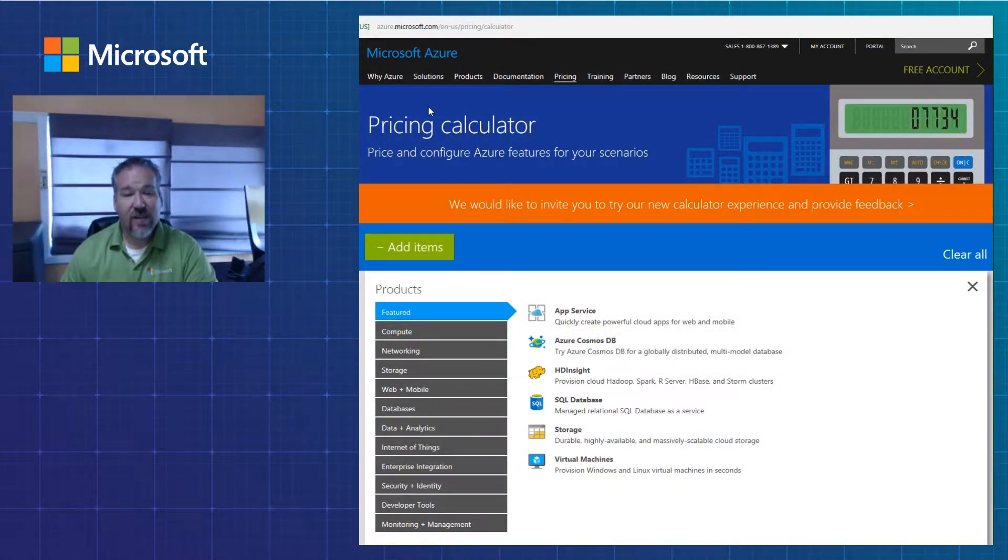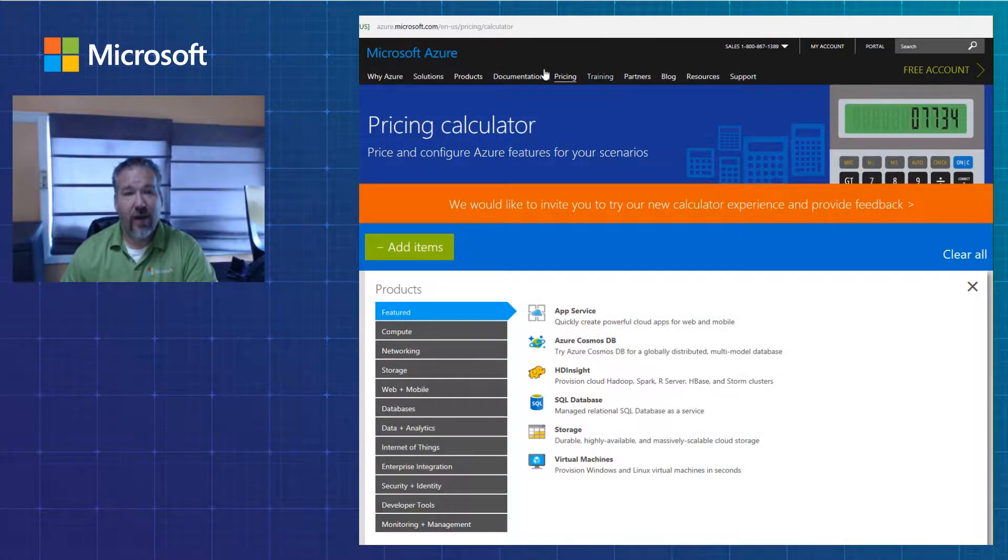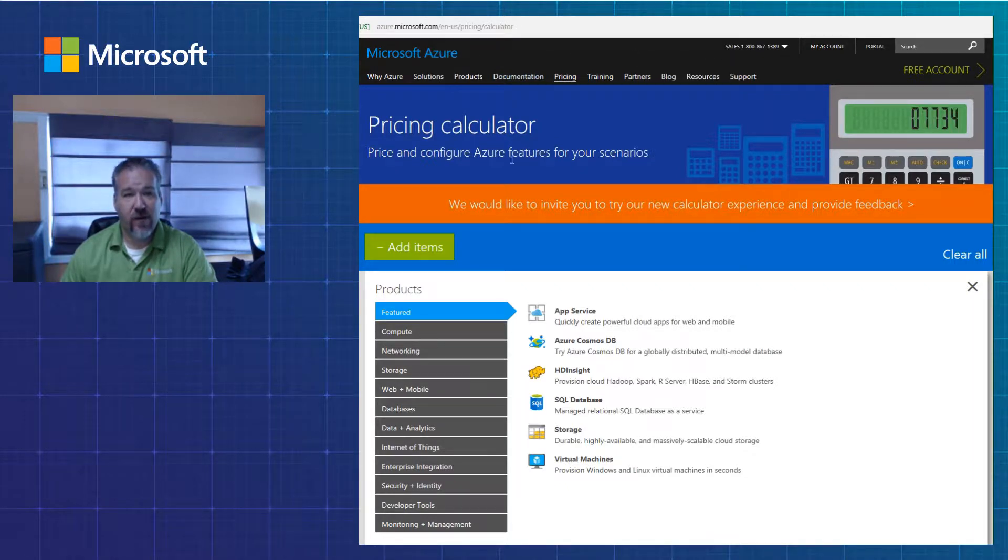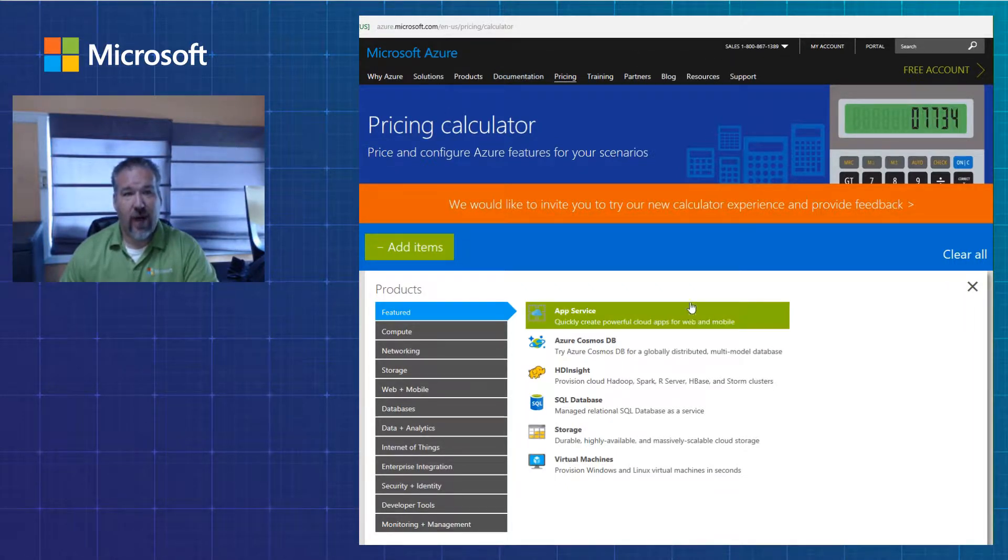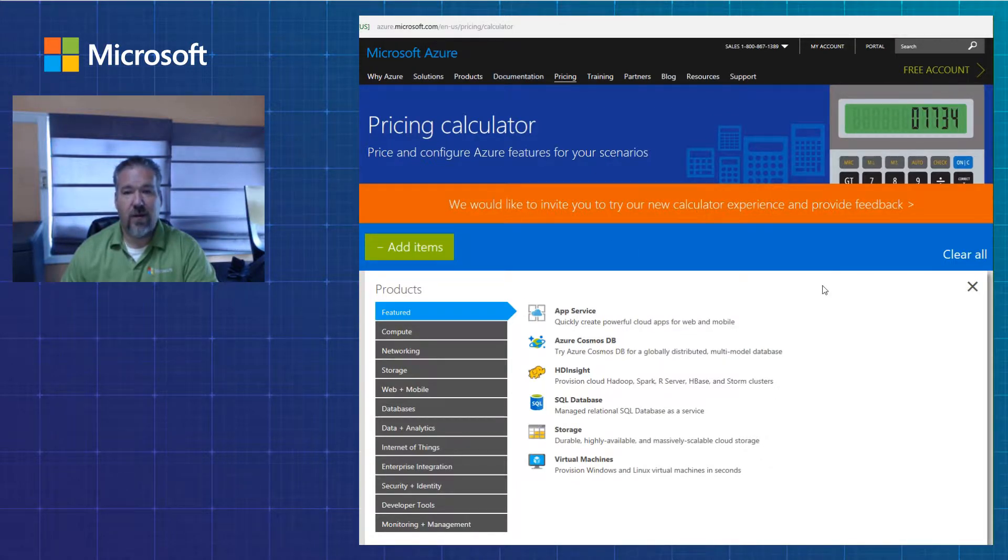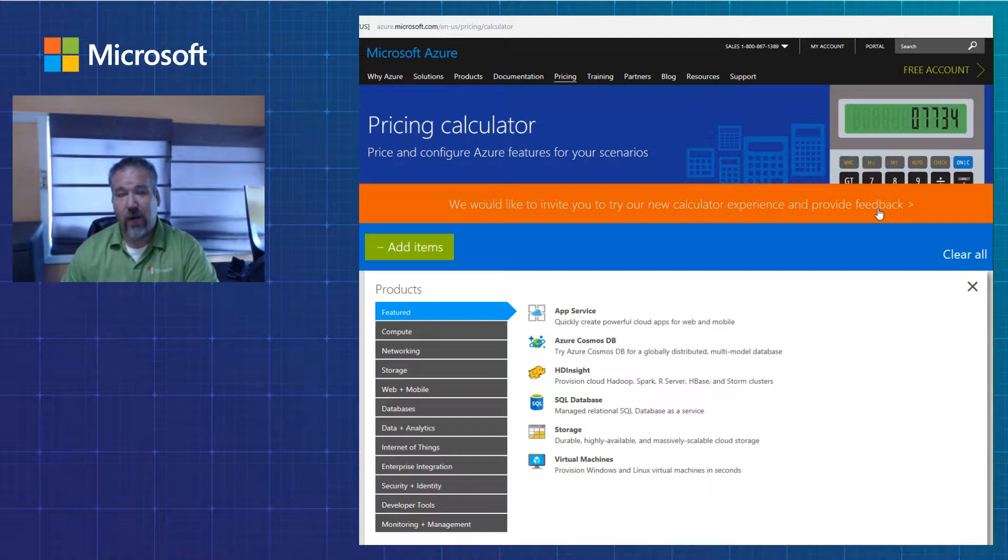So as you can see here, I've got my favorite web browser up on my screen and I've gone to the Azure Pricing Calculator webpage. Microsoft's working on a new calculator, but currently we're just going to work from the one that's already in market.